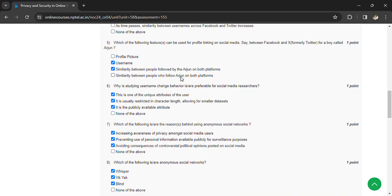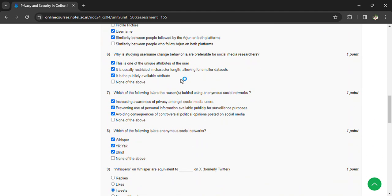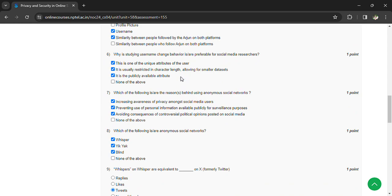Which of the following is the reason behind using anonymous social networks? Increasing awareness of privacy policy among social media users, preventing use of personal information available publicly for self-disclosure purposes, and avoiding consequences of controversial political opinions posted on social media.